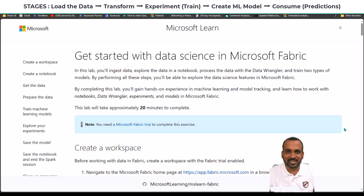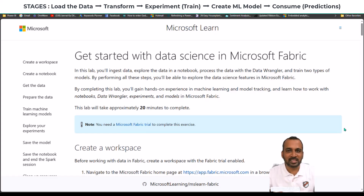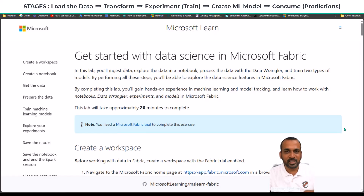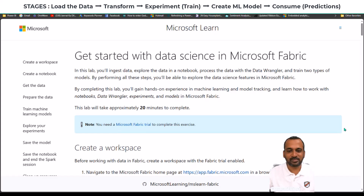Hello, and welcome to Type 18. I'm Mahmoud Adnan, and in this video we are going to discuss all about data science in Fabric. We are going to cover in depth each and every topic here, so this is going to be a big video. Stay tuned for that.